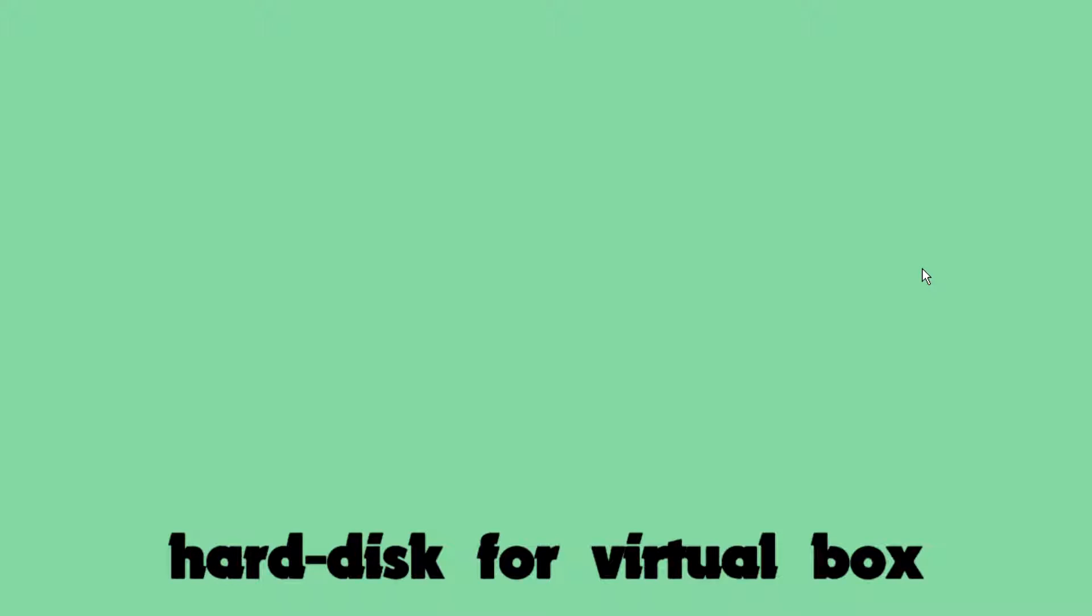Hi guys, I'm Rahul and today I will teach you how to create a new hard disk for VirtualBox. First you need